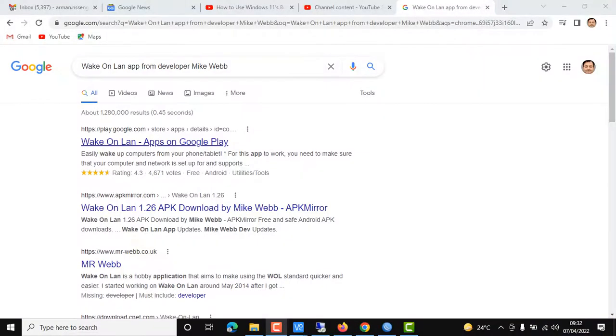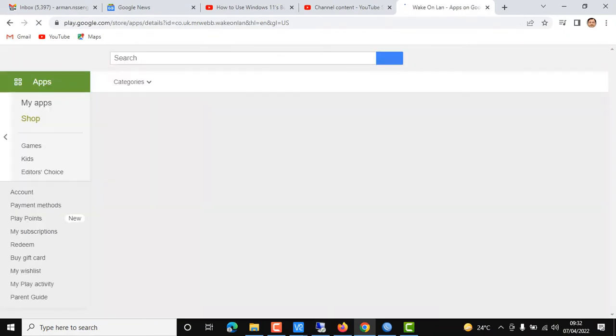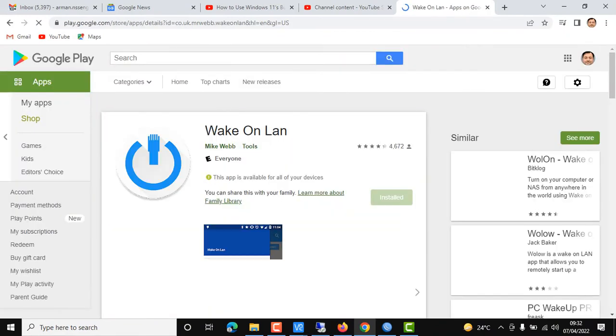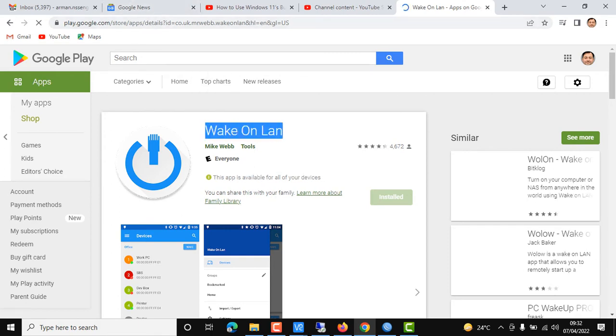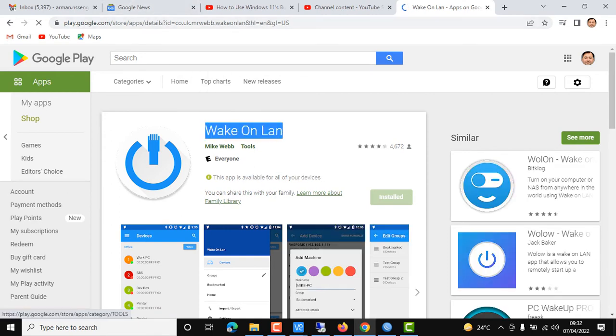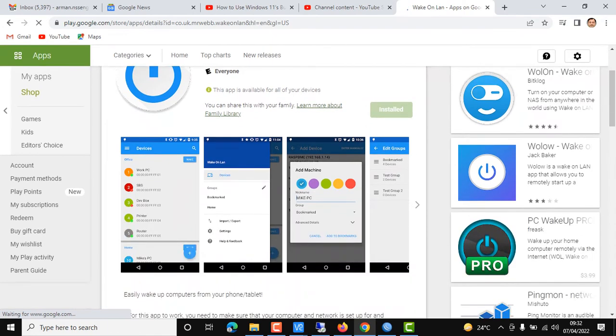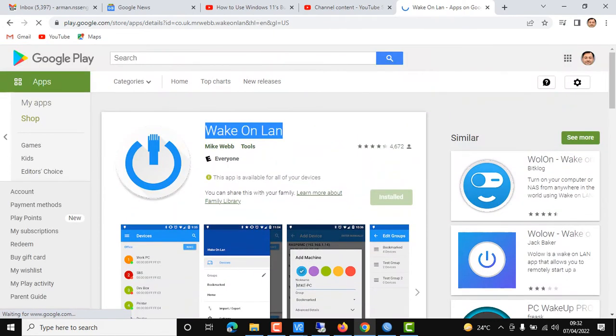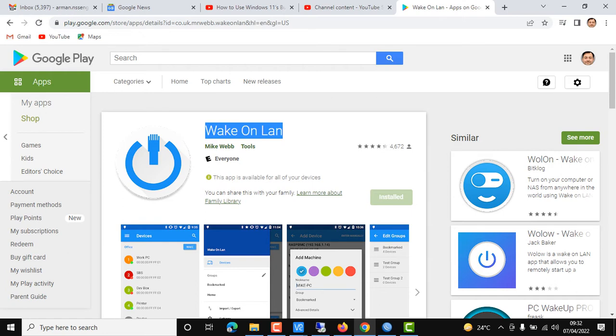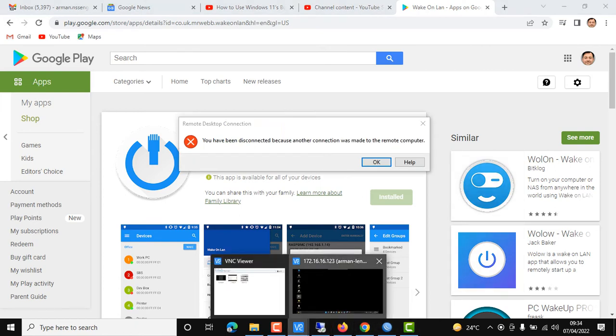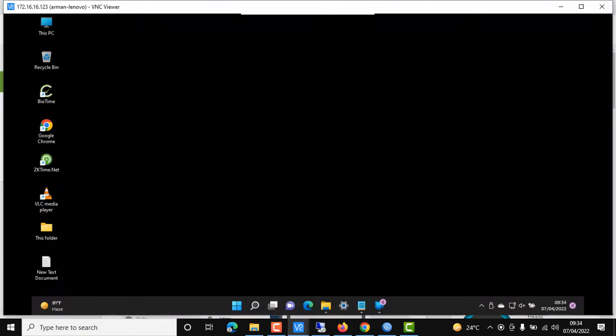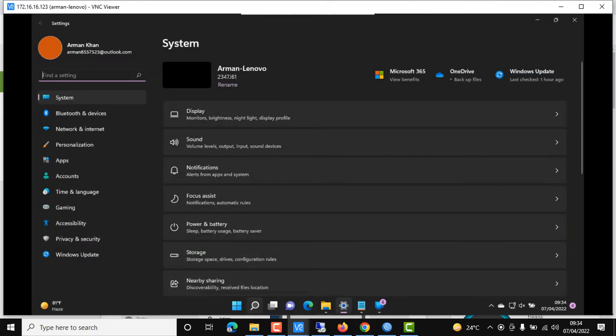This is the Wake on LAN app on Google Play. I'll show you the exact application, install it on my Android, and I'll show you its practical demo. Now I'll make the PC go to sleep.